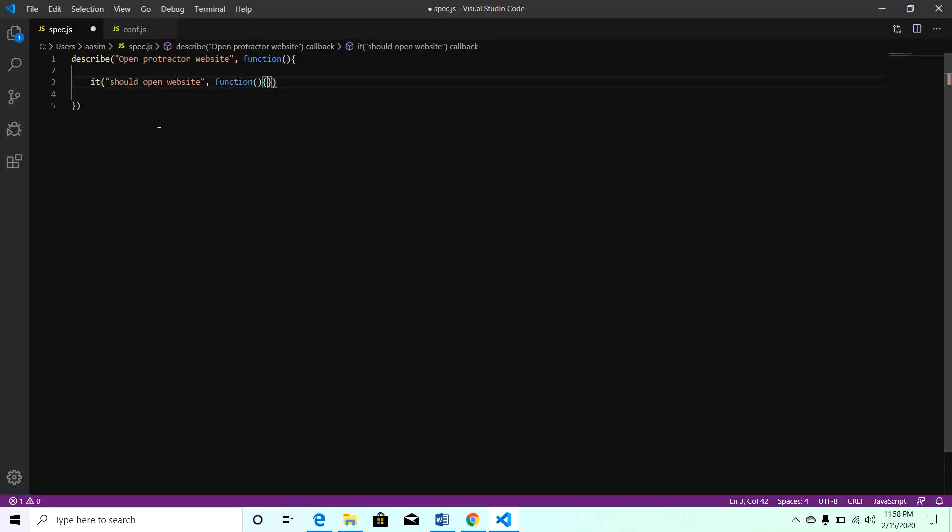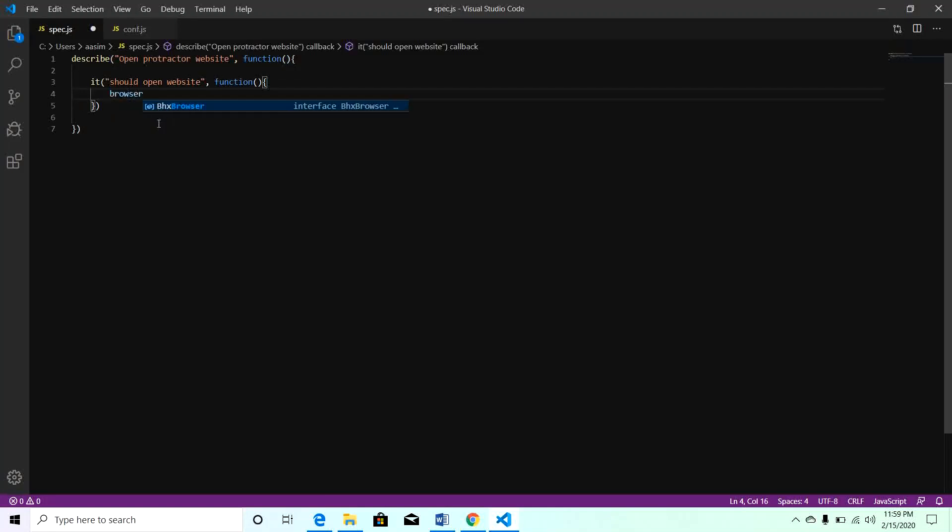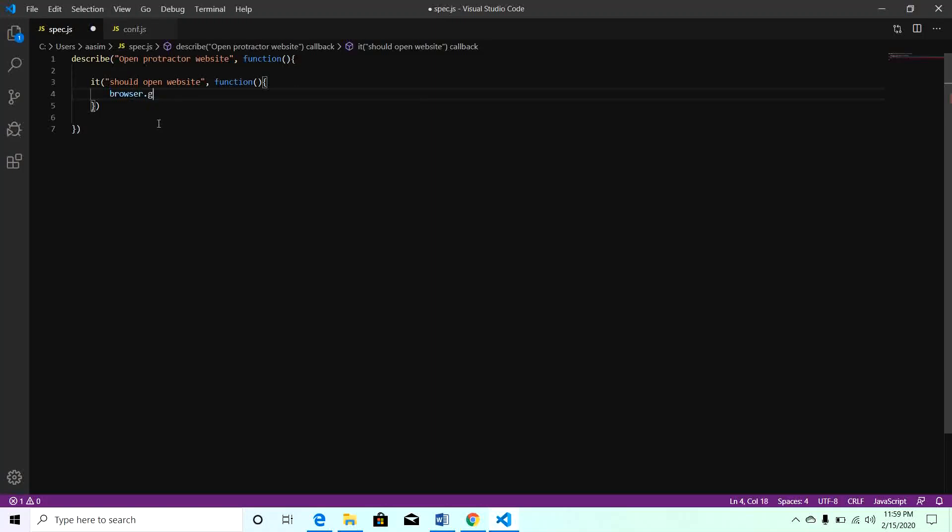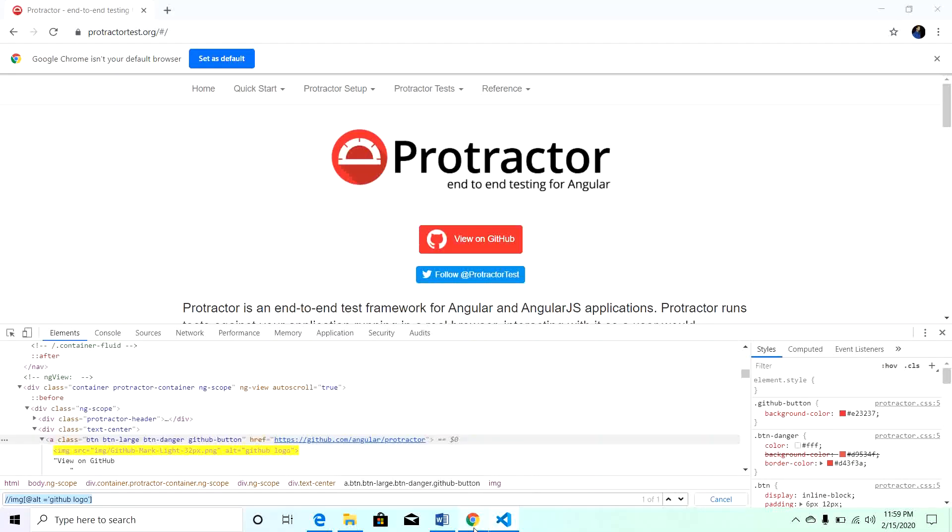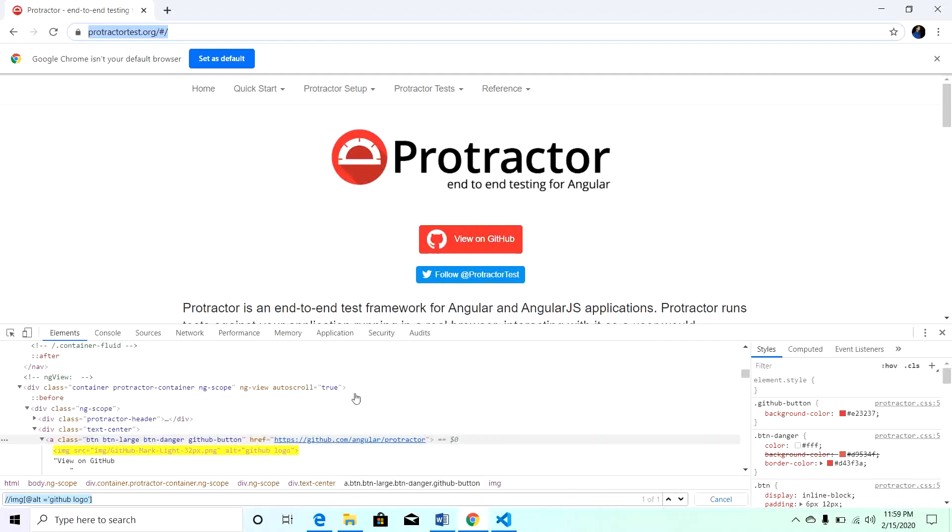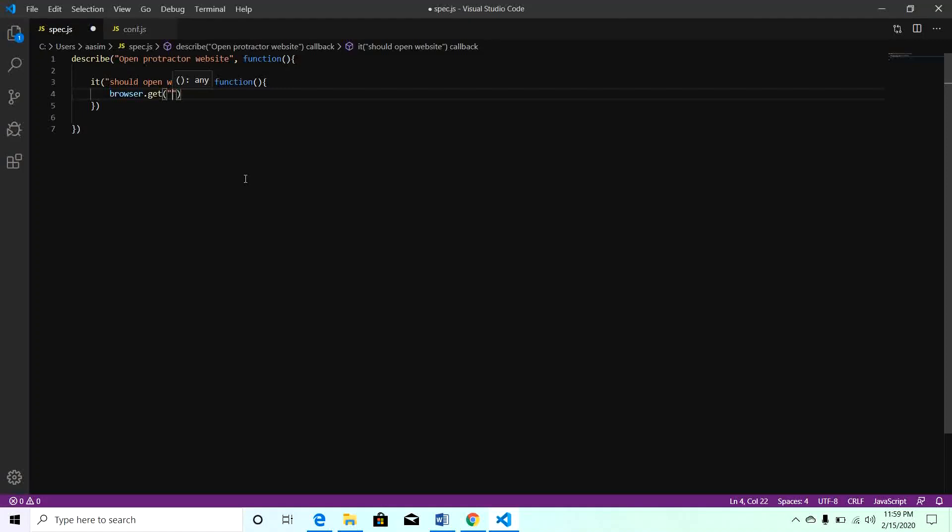Here we will call all Selenium methods. We will call browser.get and we will pass the URL of the Protractor website. Here I have this Protractor website open in my Chrome browser. I have copied the URL and I will paste this URL here.